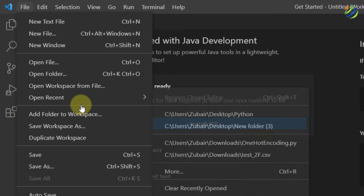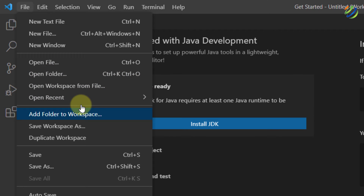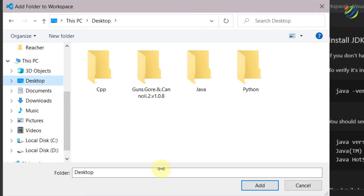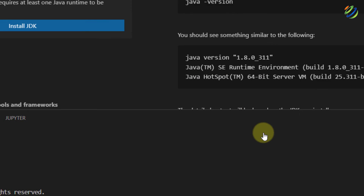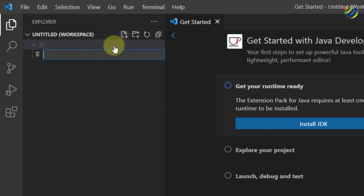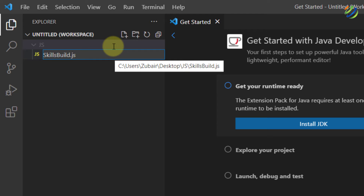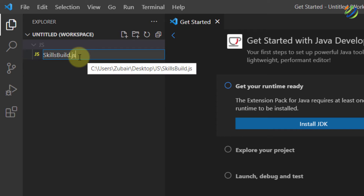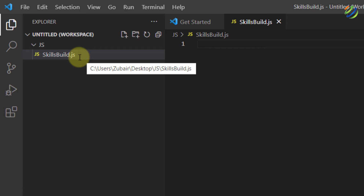Close the extension panel. Now go to the File section and click on 'Add Folder to Workspace', or you can directly create a file. I'll add a folder from my desktop — I'll create a new folder and name it 'javascript' or 'js', then hit enter and click Add. Now open your Explorer, click on the js folder, and use the New File icon. I'll name it 'skillsbuild.js'. Make sure to add the '.js' extension at the end of the filename, as this is the extension for JavaScript files — otherwise you won't be able to run your code. You can also see the JavaScript symbol appears, confirming it has detected the file type.